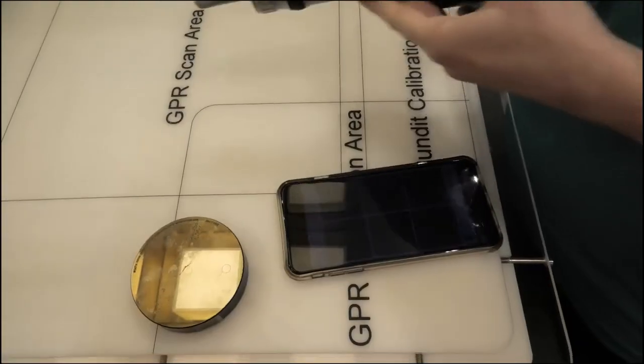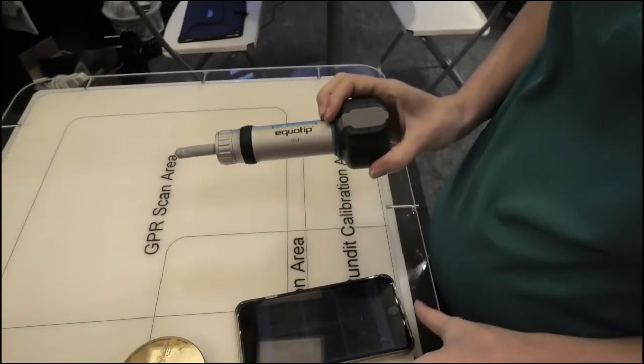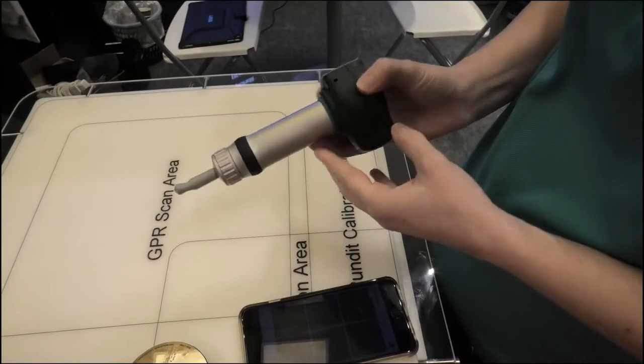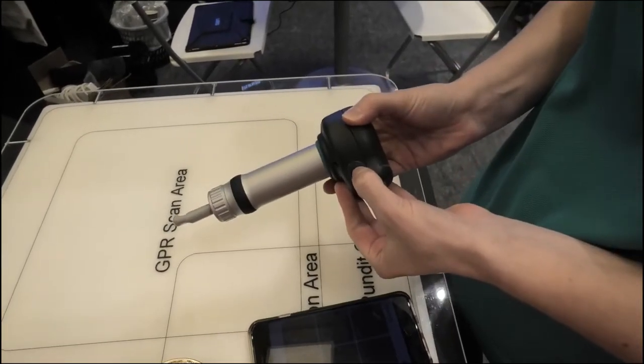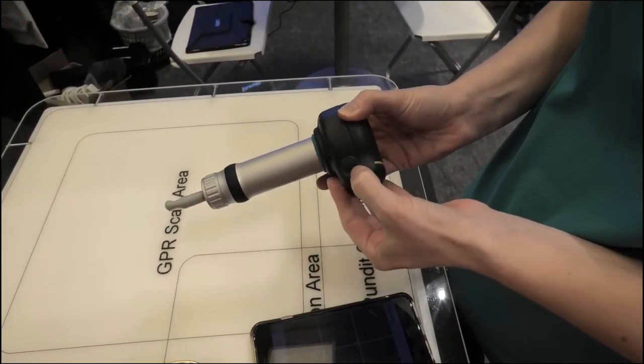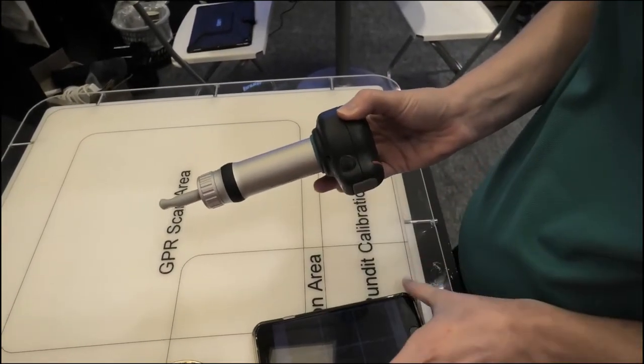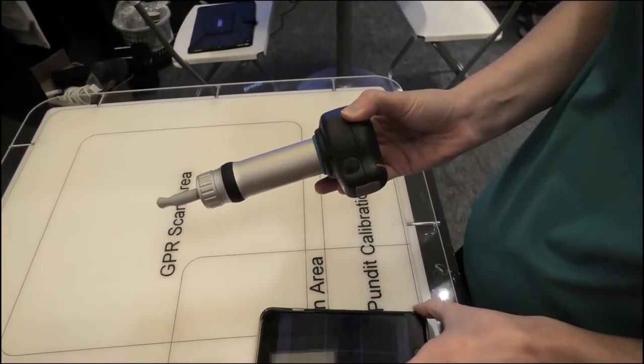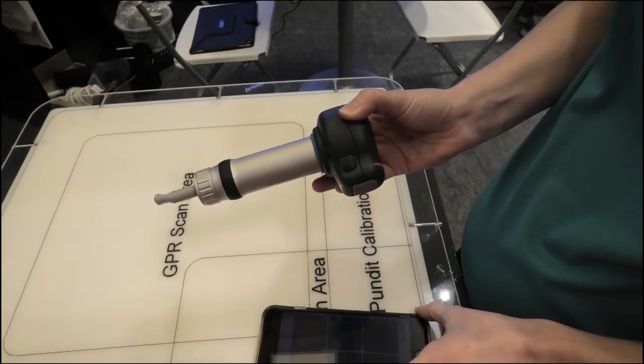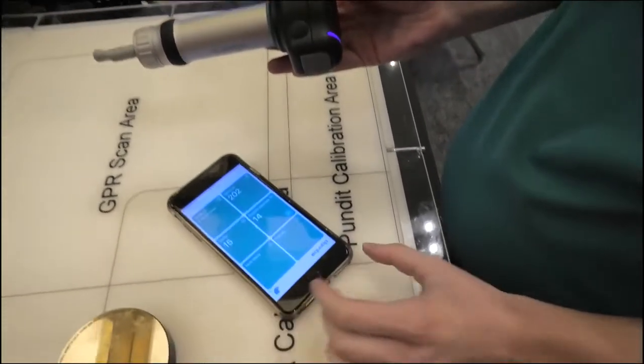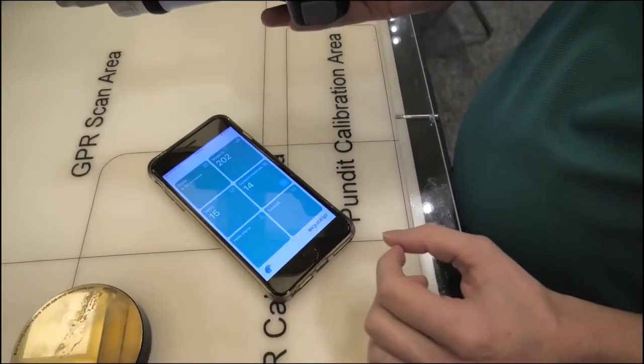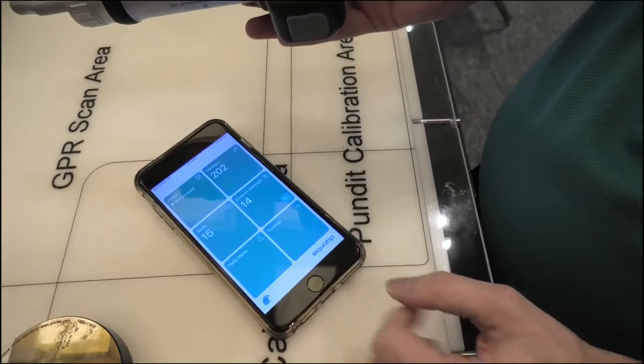The Equitip Live UCI probe, we switch it on from here, and then we can connect it to the app on an Apple device.